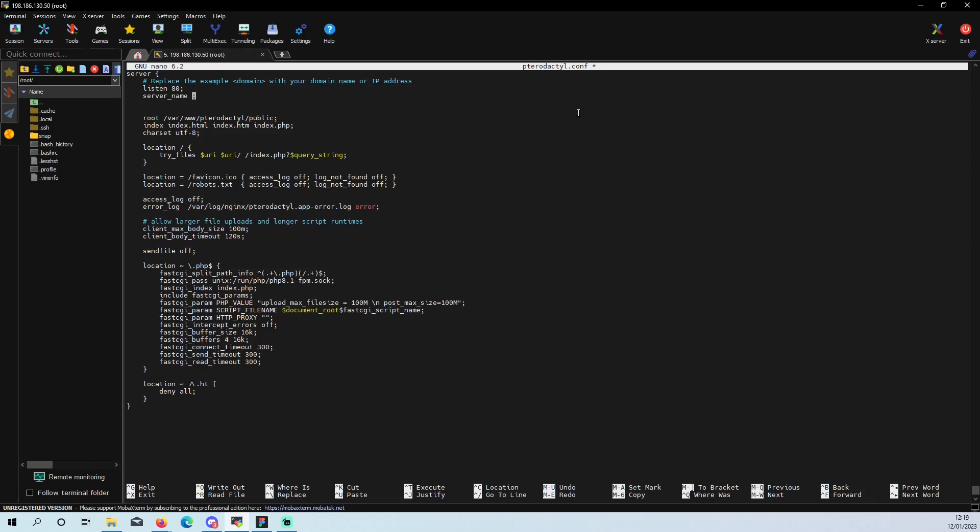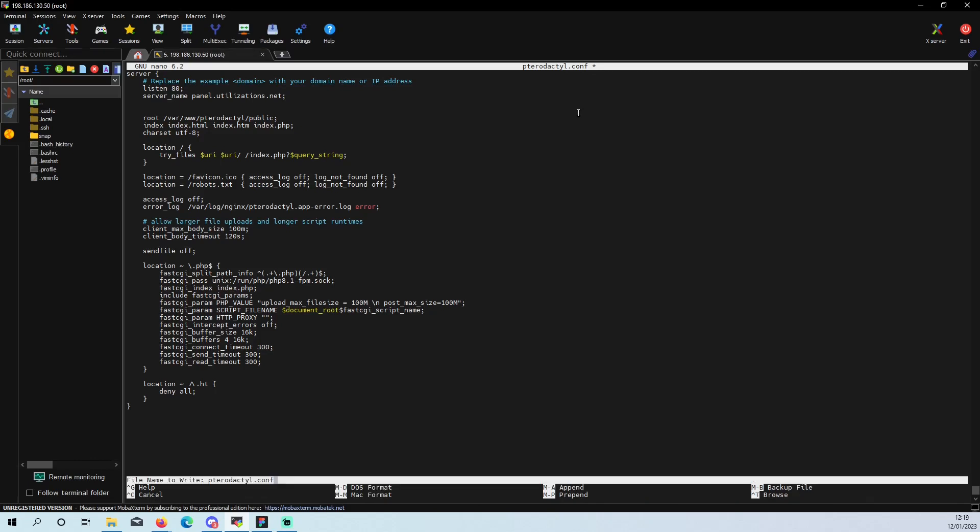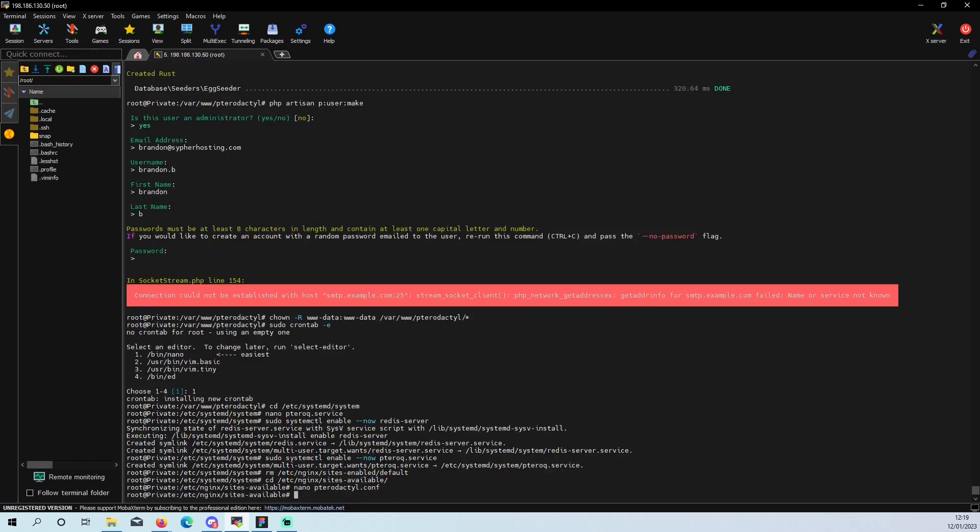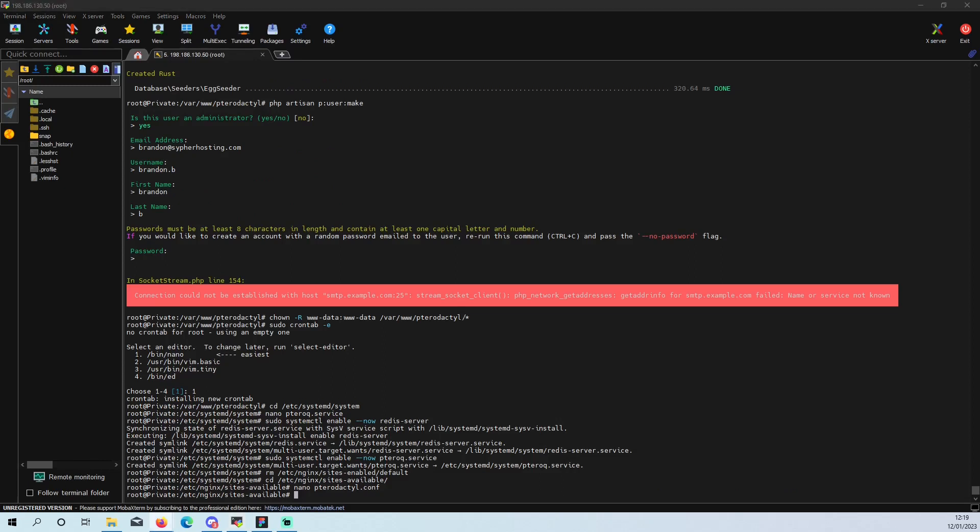Server name. You want to put your domain in. So in this situation, if you've not used a domain, you just want to use your IP. You'll paste your IP in here. But for me, I'm using my domain, so it's going to be panel dot my domain dot net. And then you just want to write it out and then exit.